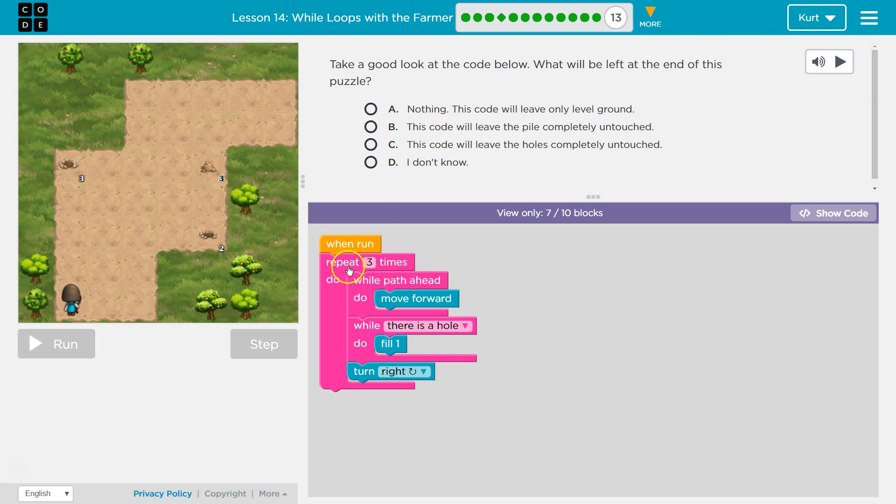Repeat three times — so everything in this big pink block is going to run three times.